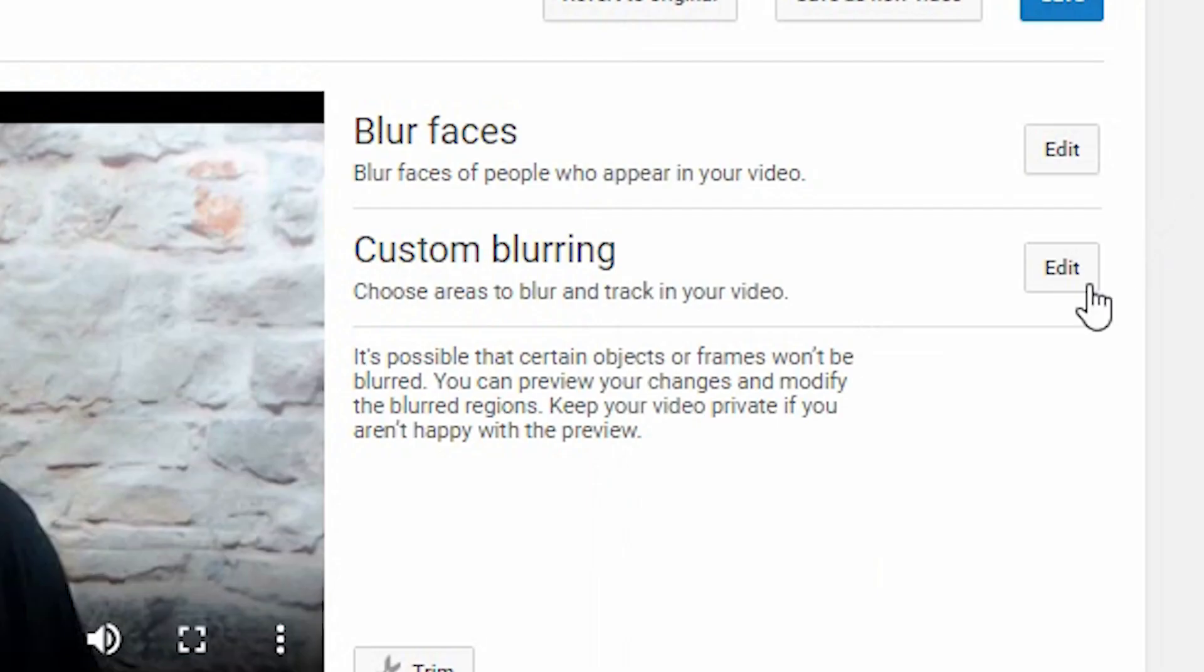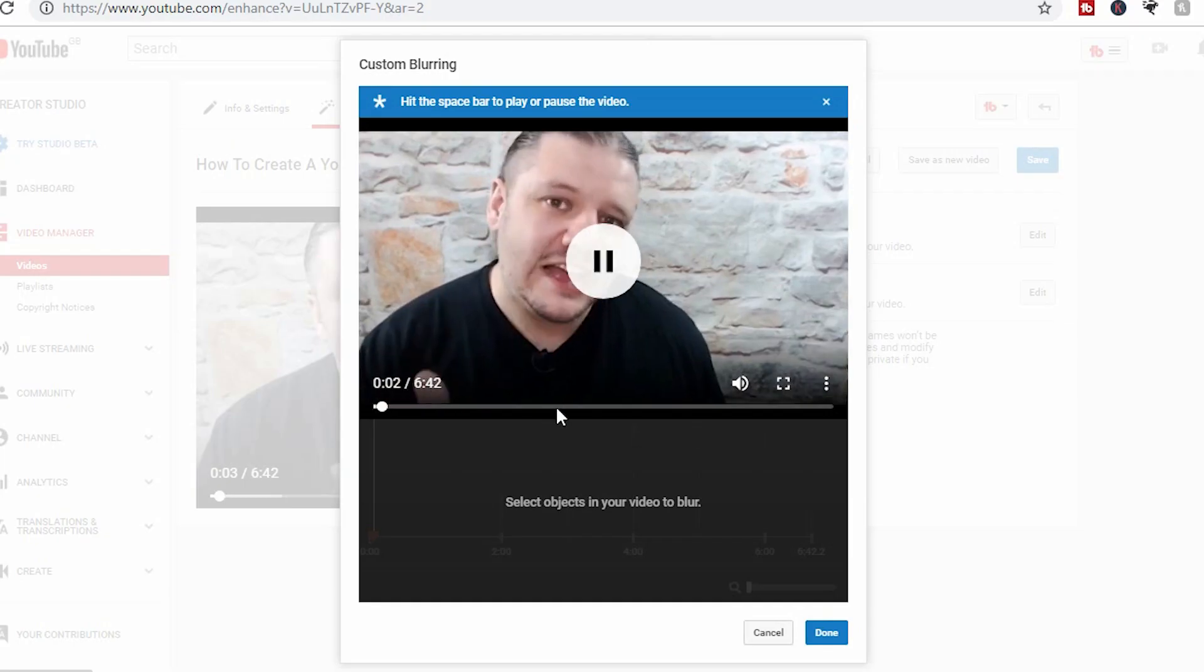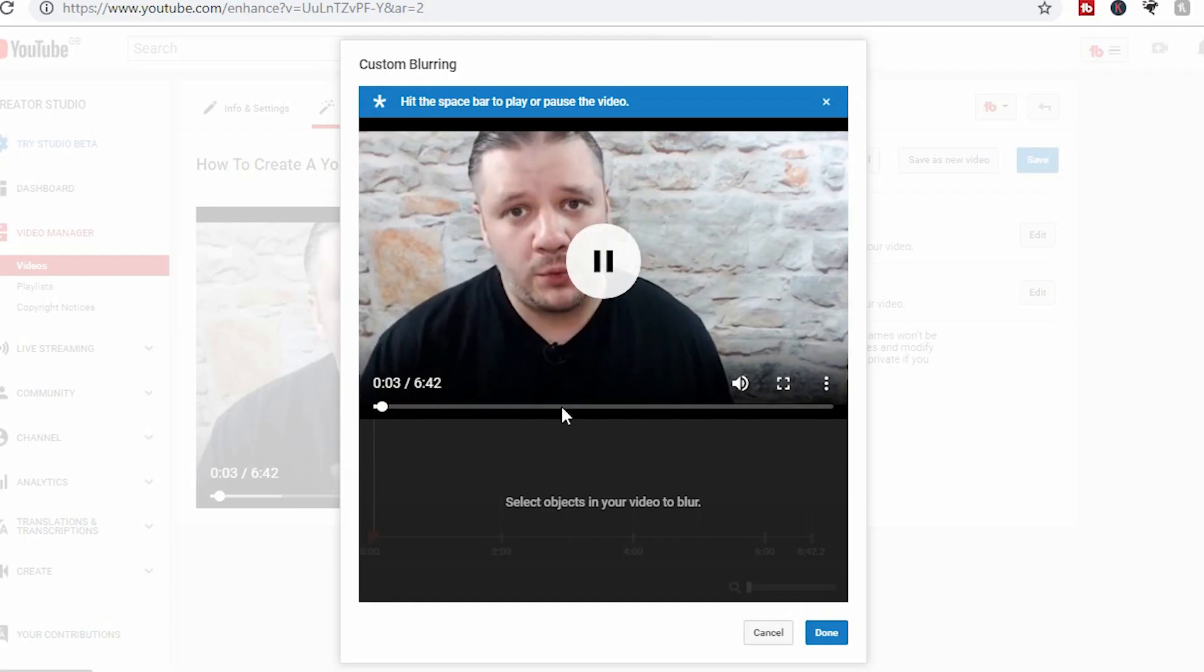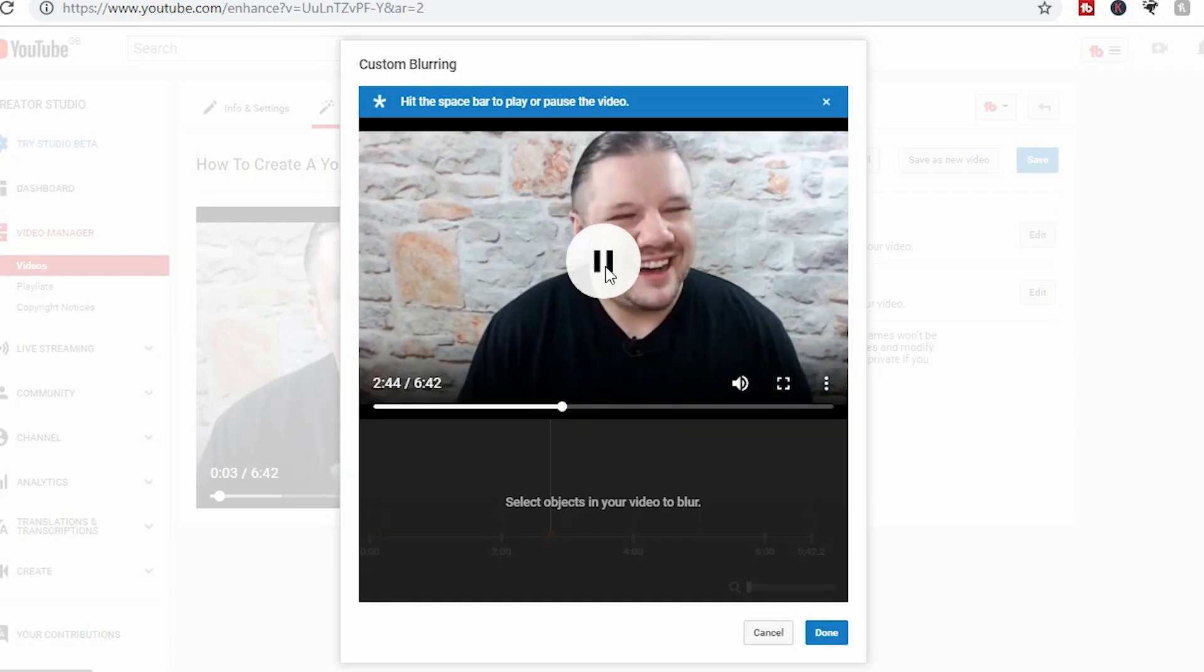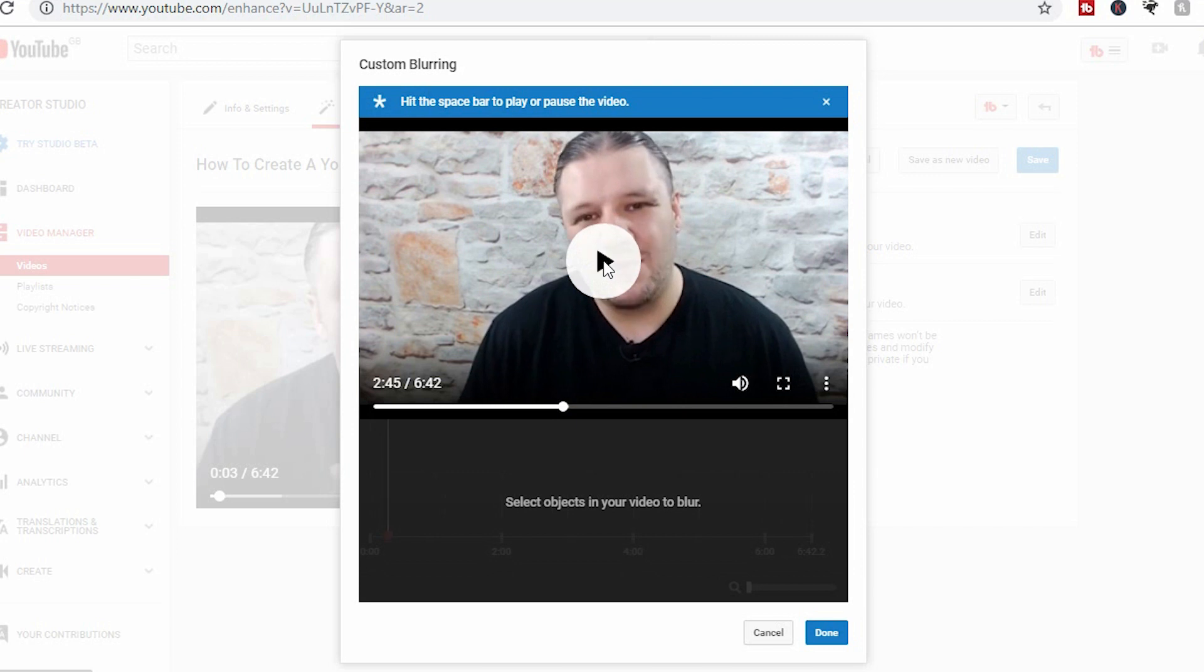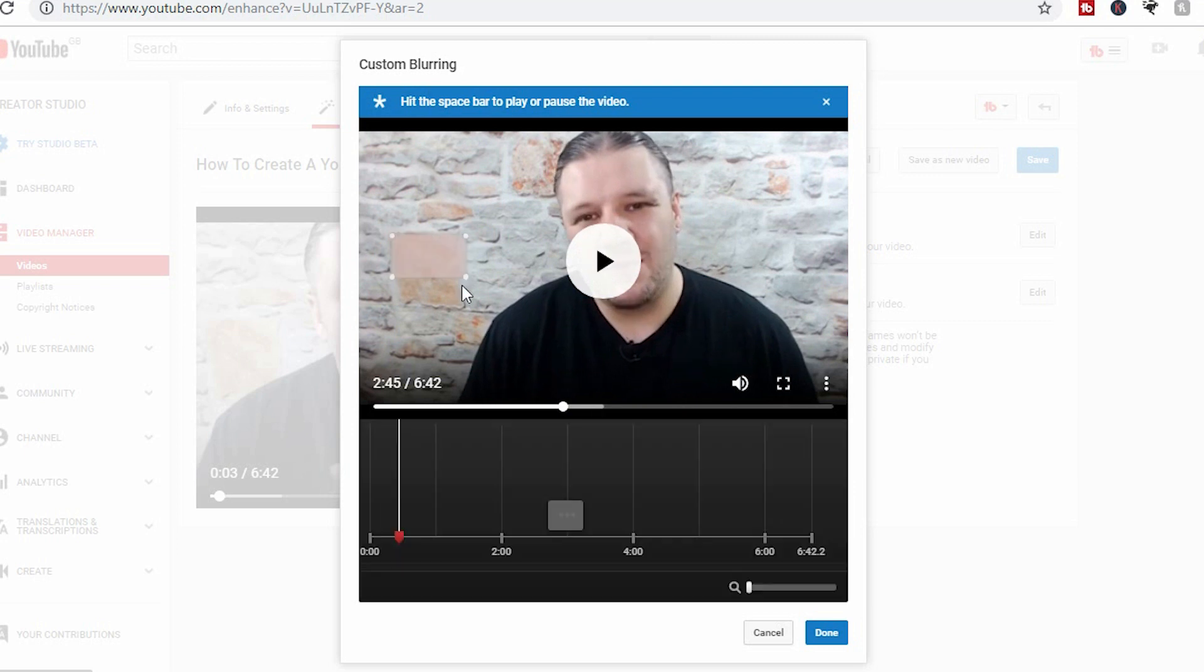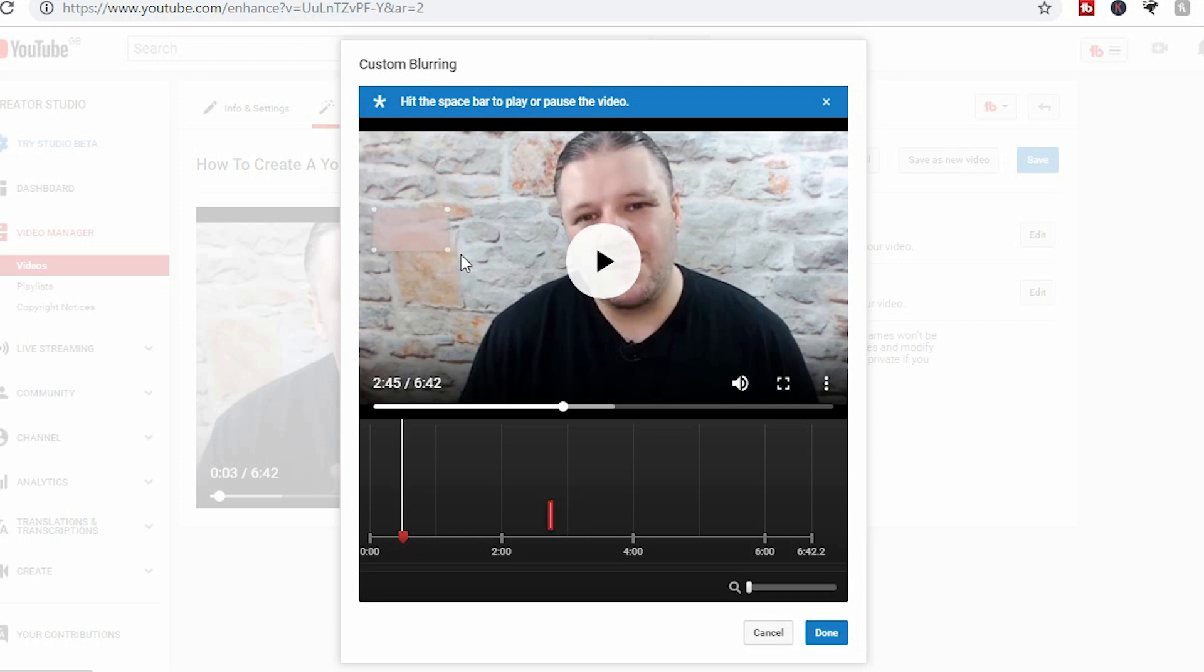For custom blurring, you simply click edit. You go to the point where you want to blur something. So let's jump to the middle of the video and then you click pause. Then you select something in the video that you wish to blur. So let's say I want to blur out this section of the video.